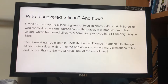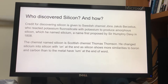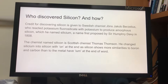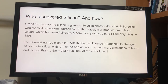Who discovered silicon, and how? Credit for discovering silicon is given to Swedish chemist Jöns Jakob Berzelius, who reacted potassium fluorosilicate with potassium to produce amorphous silicon, which he named silisium, a name first proposed by Sir Humphrey Davy in 1808. The chemist who named silicon is Scottish chemist Thomas Thomson. He changed silisium into silicon with -on at the end of the word, as silicon shows more similarities to boron and carbon than to metals which have -ium at the end of the word.